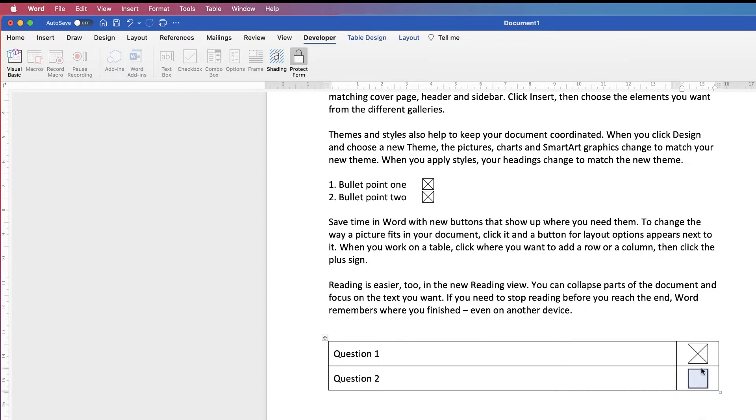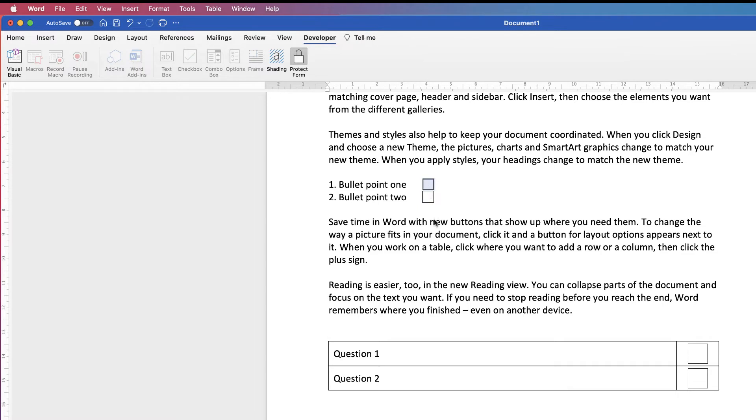You can only uncheck these boxes if you're in the Protect mode. If you've unprotected the form, you won't be able to check anything.